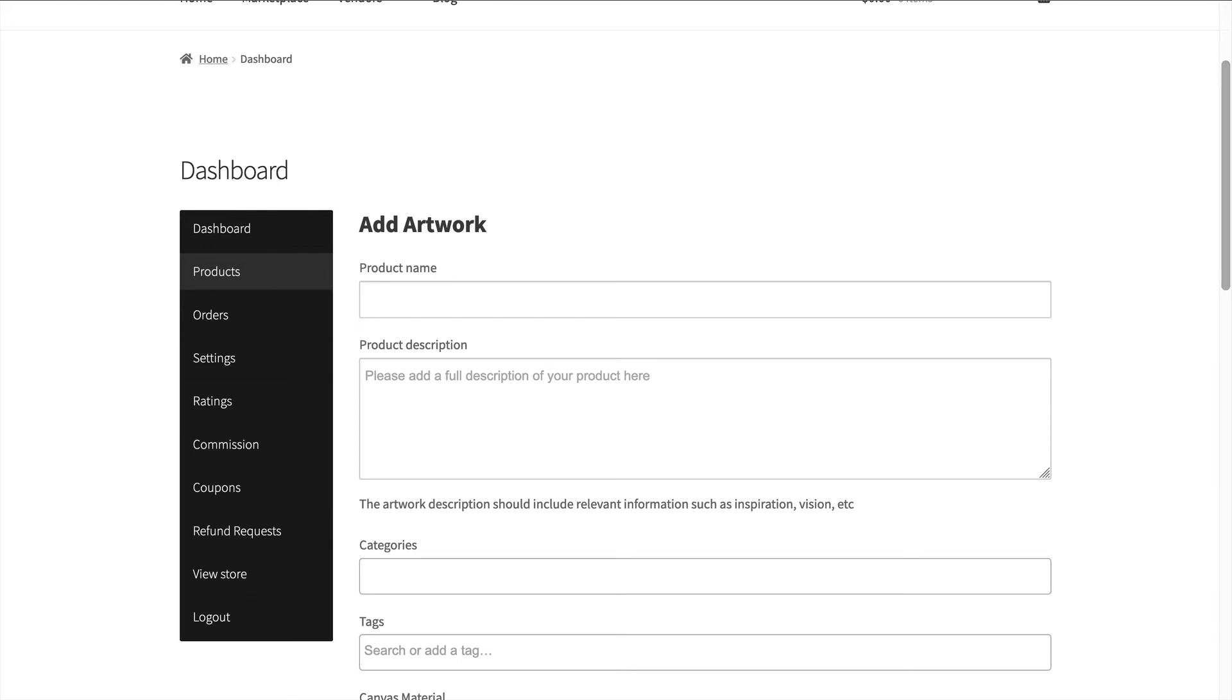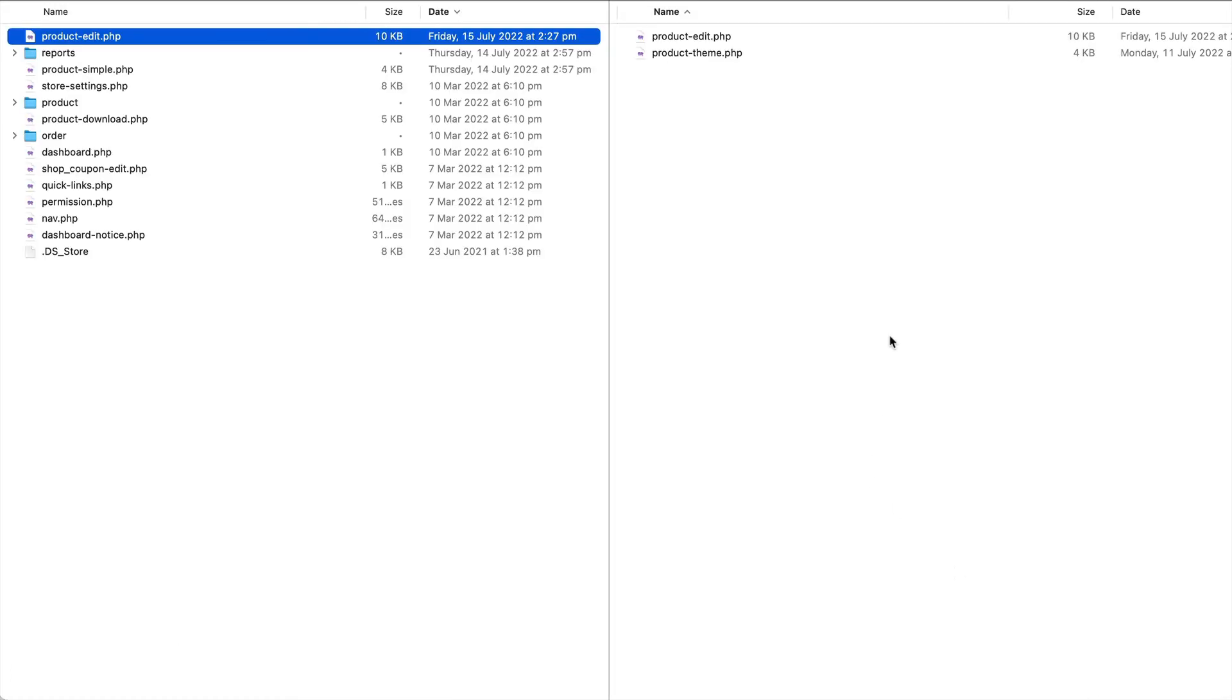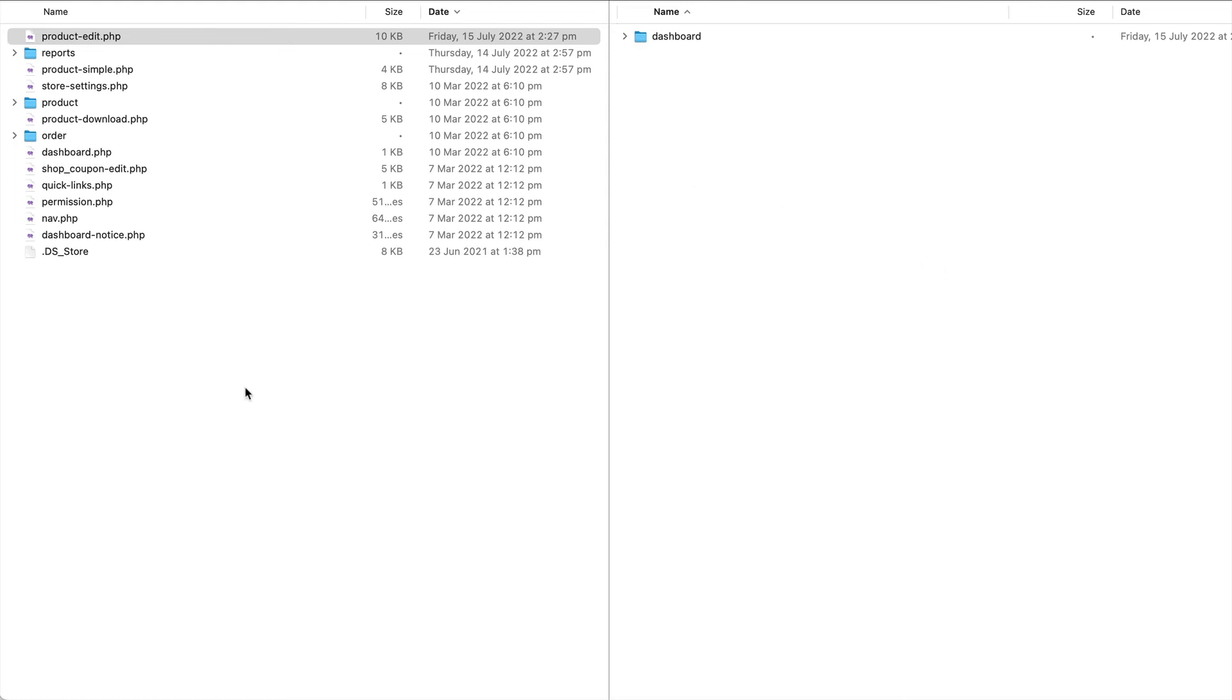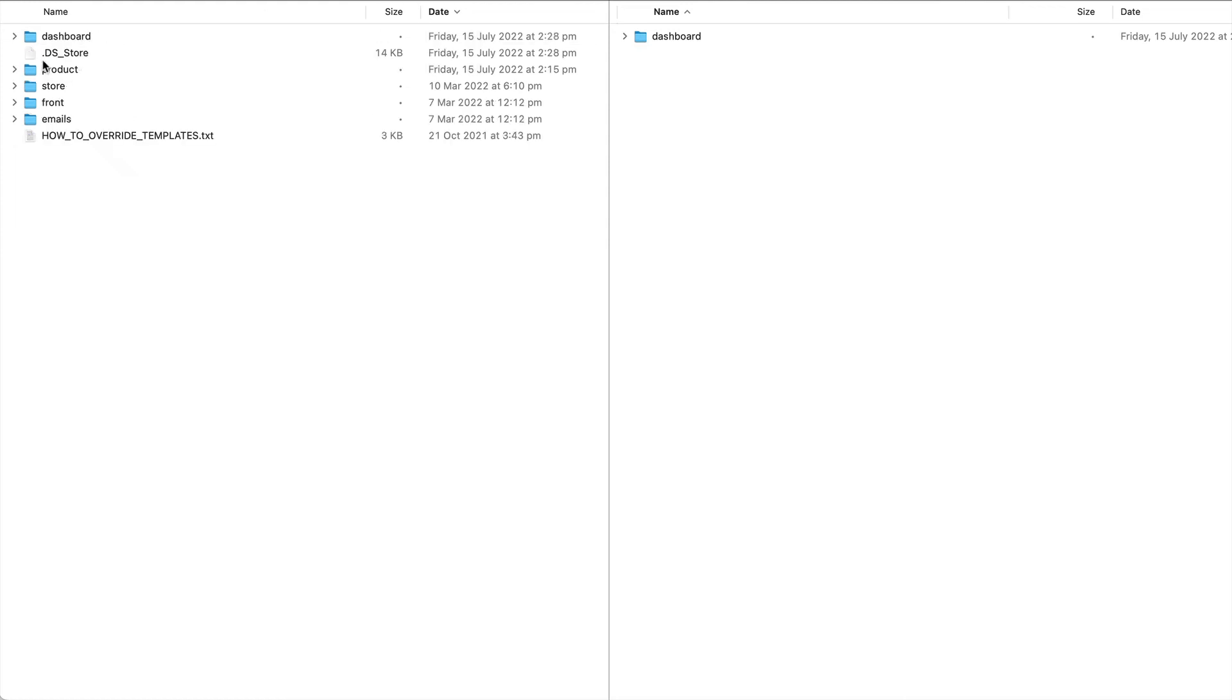When you're overriding templates it's a good idea to only copy the templates that you need to override. Do not copy the entire template directory to your marketplace. Otherwise you'll start to get messages when we update the templates that your templates are out of date.